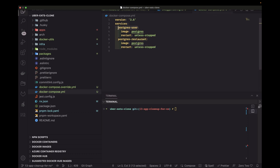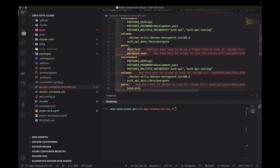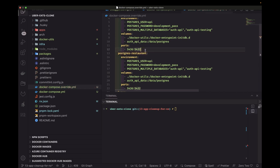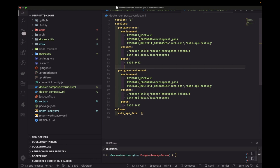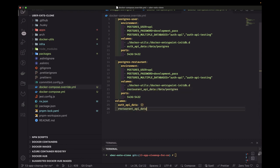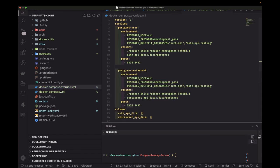We now have two Postgres containers — postgres-user and postgres-restaurant — both using the postgres image. The host port mapping is different: 3506 for restaurant and 3505 for user. We map a dedicated Docker volume for each: docker-compose-restaurant-data. At the root we can run docker compose up and it will create both databases.